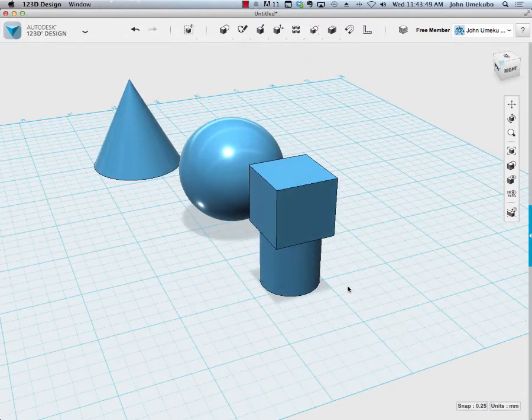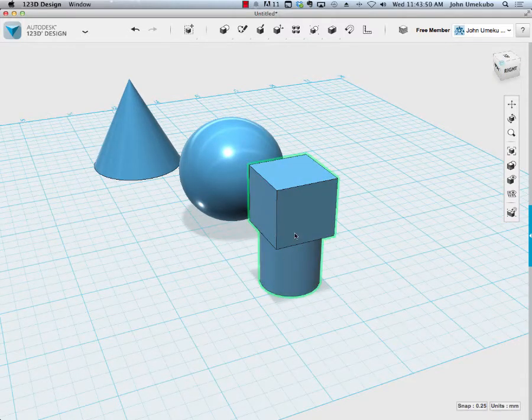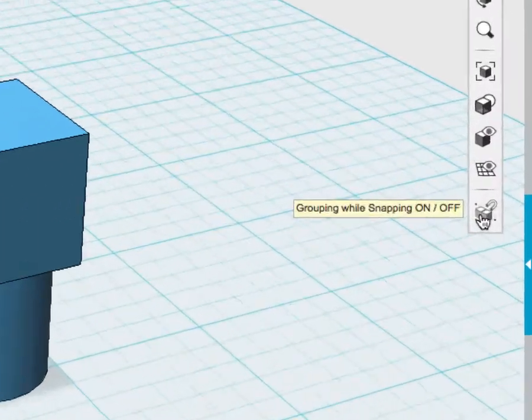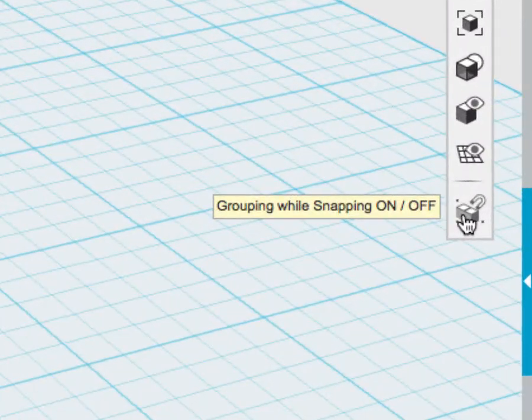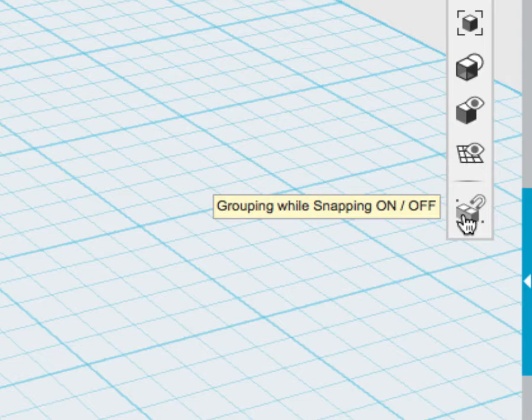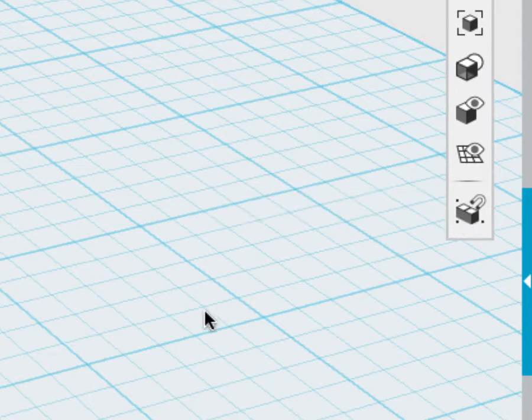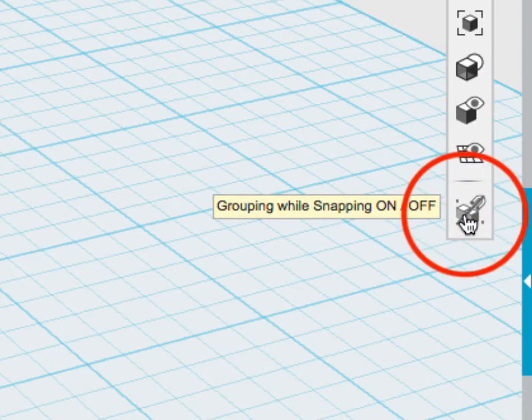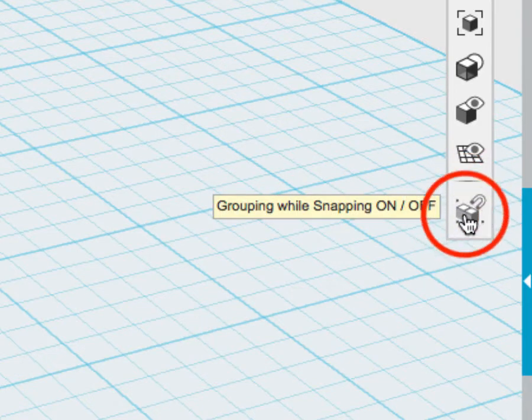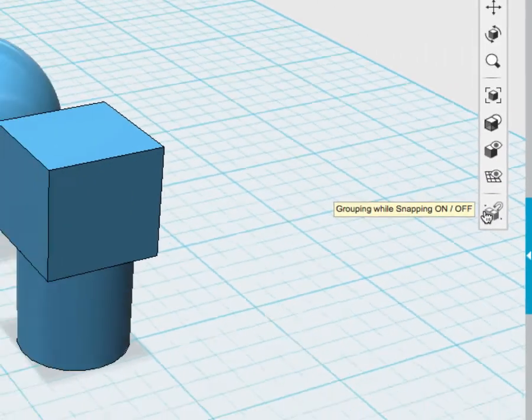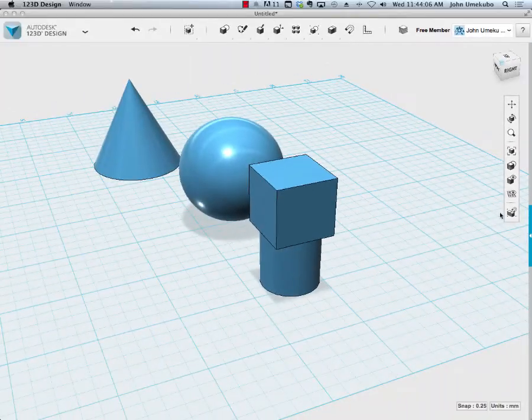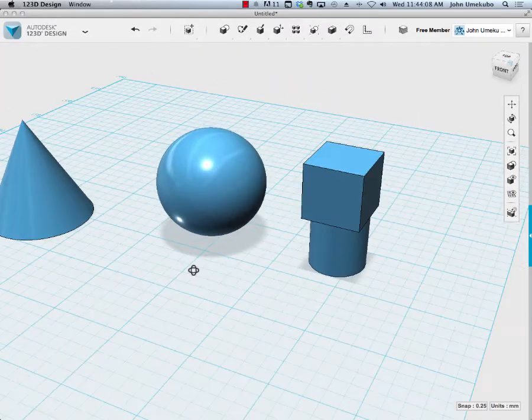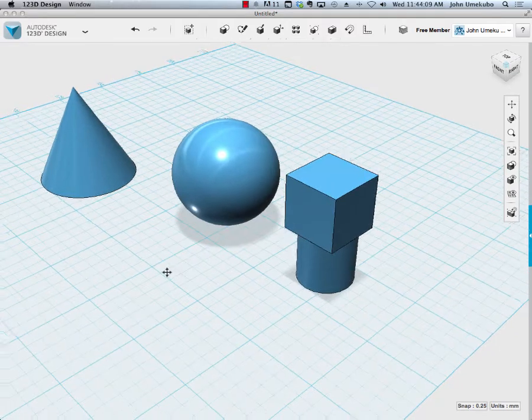By default they're grouped now. You can see when I hover over them they both get highlighted, and that's because of this little tool on the right that says grouping while snapping is on. If I were to click on this I could actually turn that feature off, but by default I just chose to leave that on so when you connect two objects they instantly become a group.